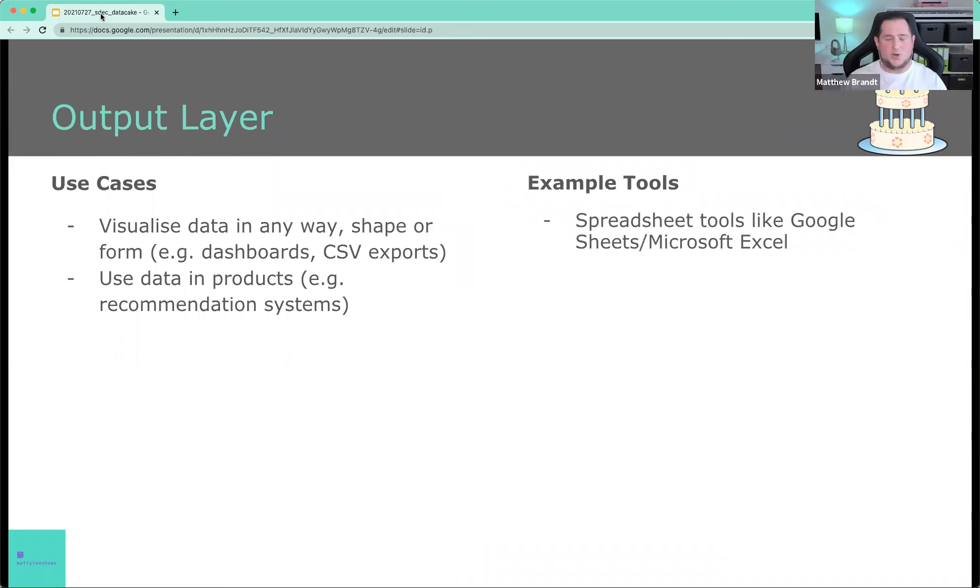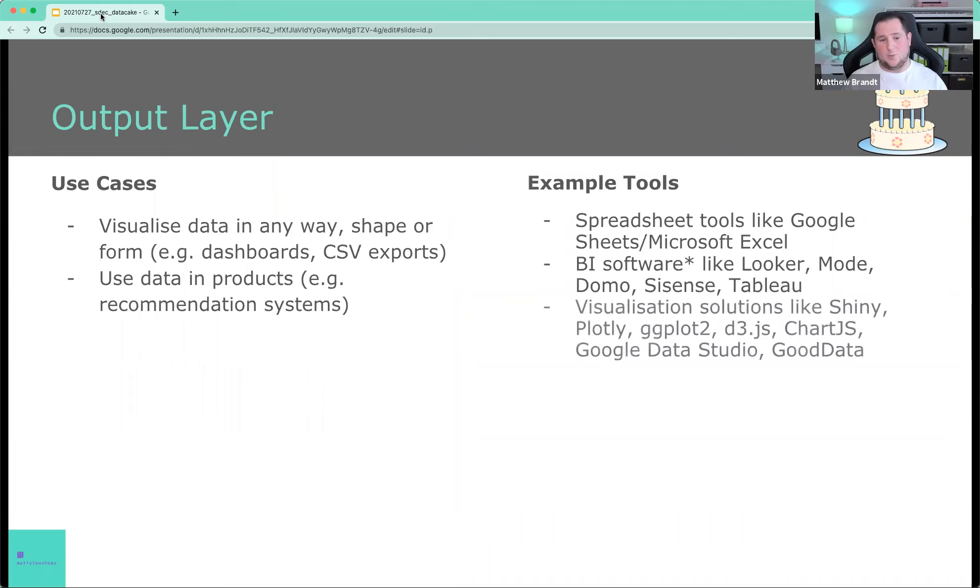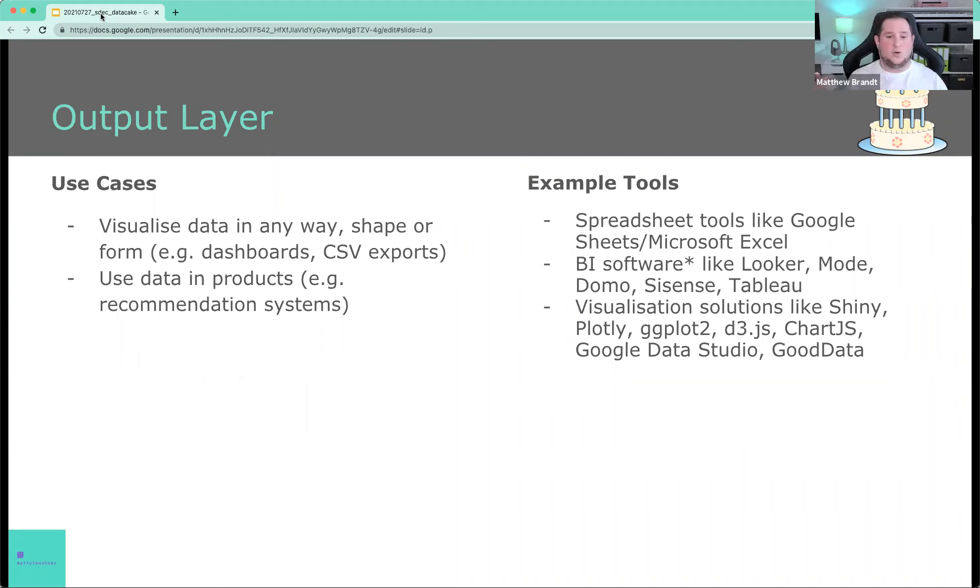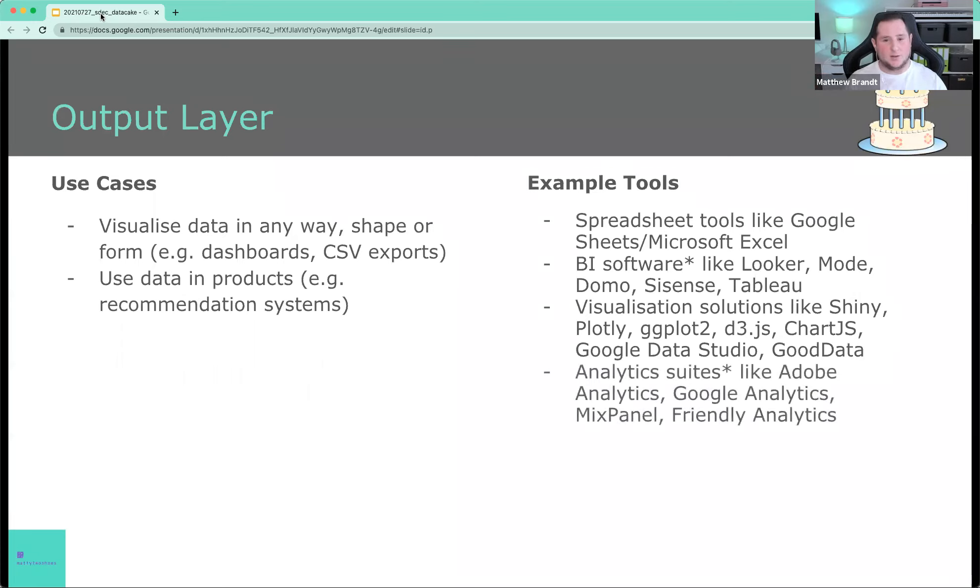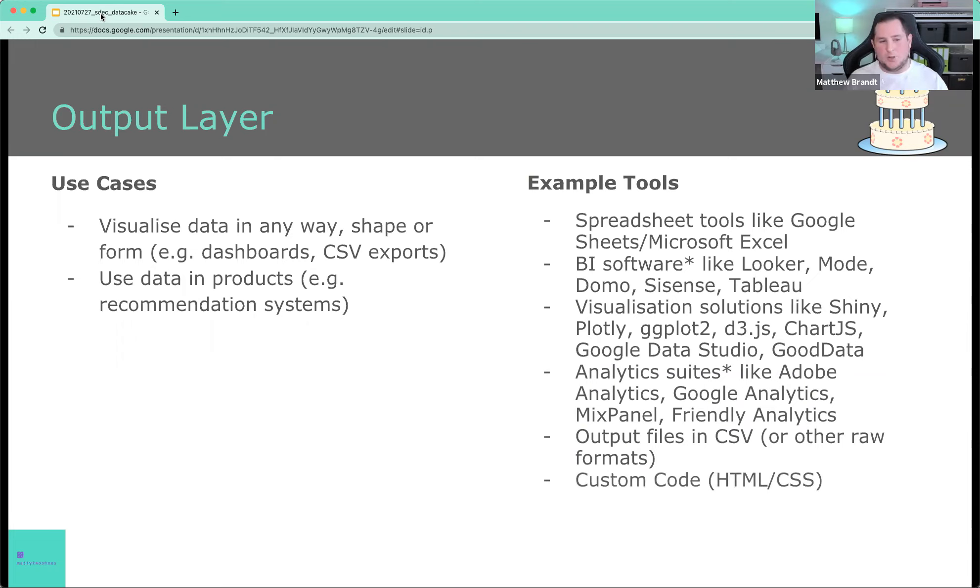So what type of tools live here? Well, all the spreadsheet tools, you know them. The BI software, again, lives here. We have dedicated visualization solutions like Shiny Plotly or ggplot libraries as part of R or even JavaScript tools like D3 or Chart.js, as well as tools like Data Studio or GoodData or services that basically allow you to visualize data. We also have the analytics suites, right? They're here too. And we have just, you know, raw data format. CSV doesn't really matter. JSON doesn't really matter. And it could be that we write custom code here to display certain dashboards or data products.